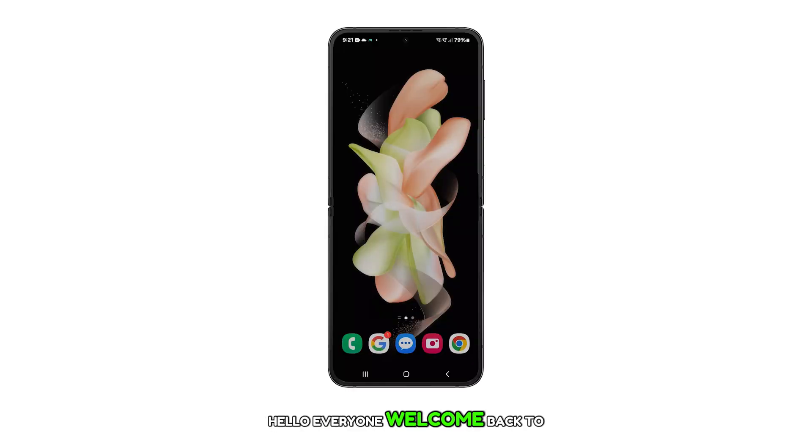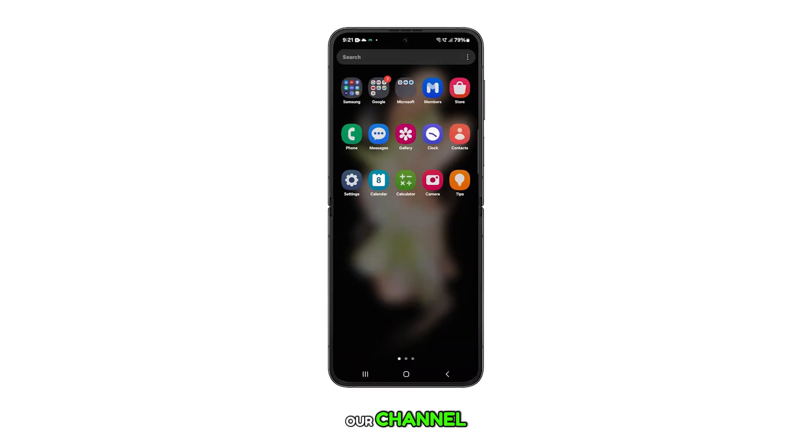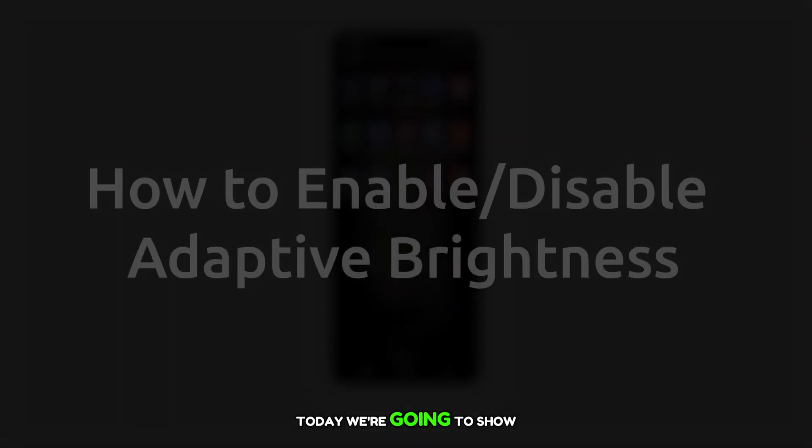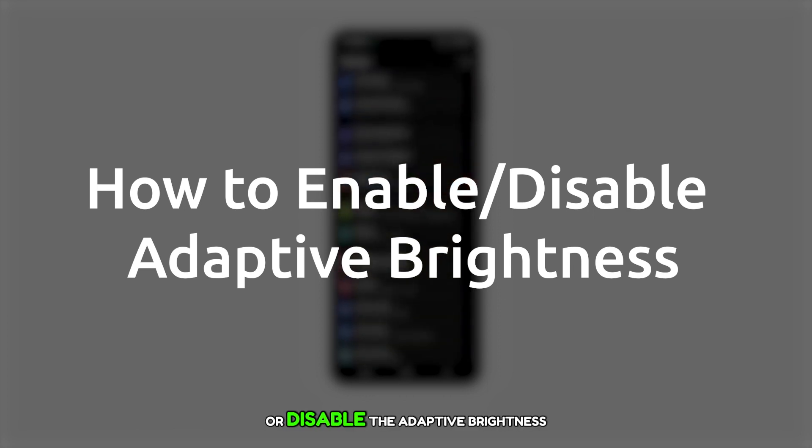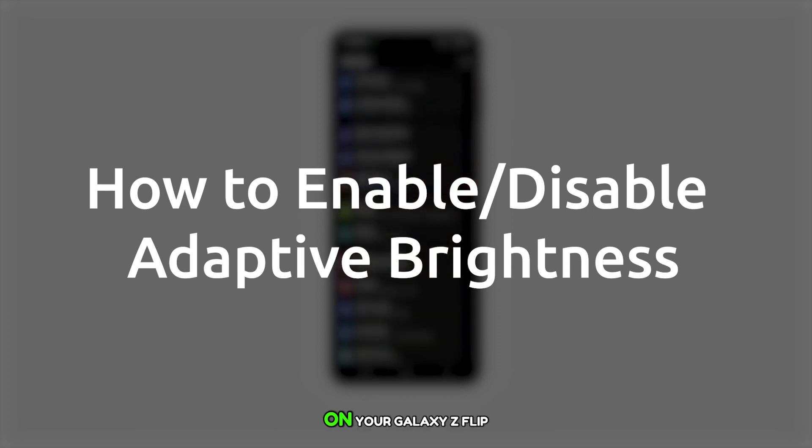Hello everyone. Welcome back to our channel. Today we're going to show you how to enable or disable the adaptive brightness feature on your Galaxy Z Flip 5.